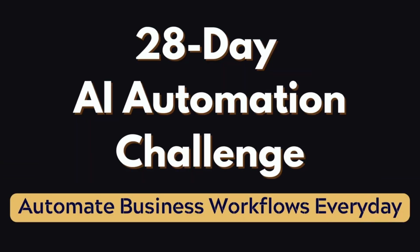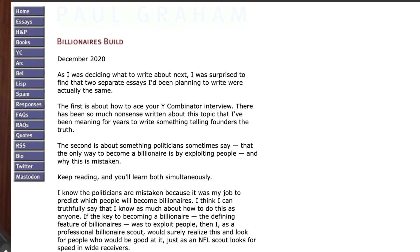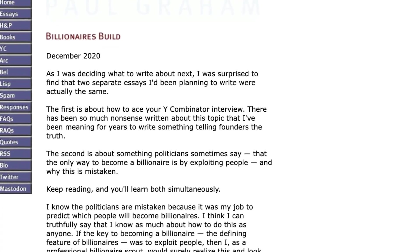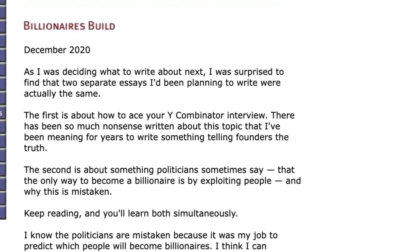Today I have picked an essay by Paul Graham called Billionaires Build, where he has talked about the kind of qualities, characteristics, and elements partners at Y Combinator look for in your application and pitch deck to see whether your startup idea has got potential or not.